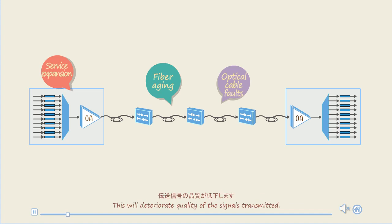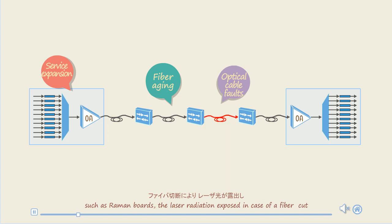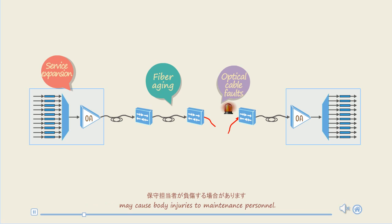This will deteriorate the quality of signals transmitted. In addition, if the system is configured with high-power optical amplifier boards, such as Raman boards, the laser radiation exposed in case of a fiber cut may cause body injuries to maintenance personnel.